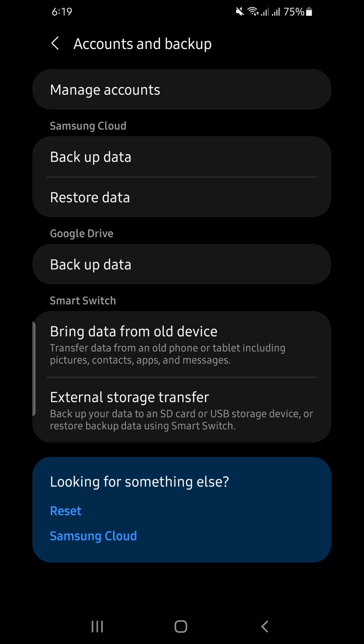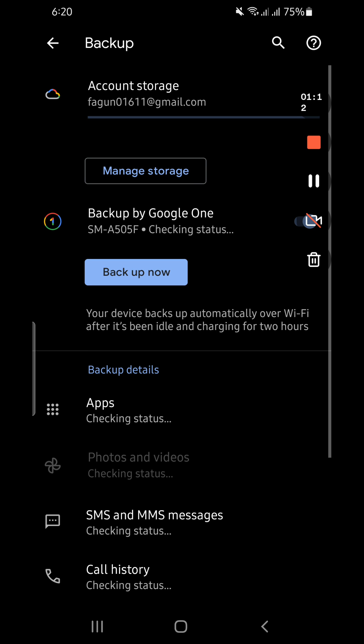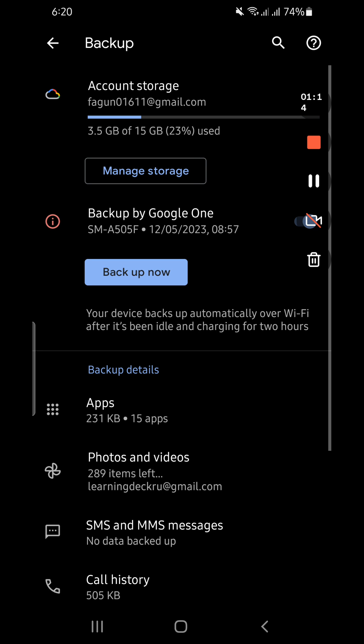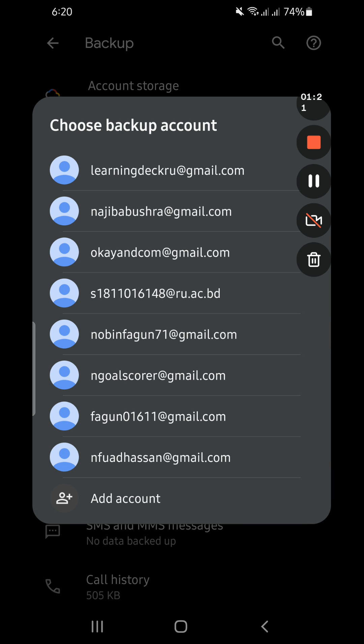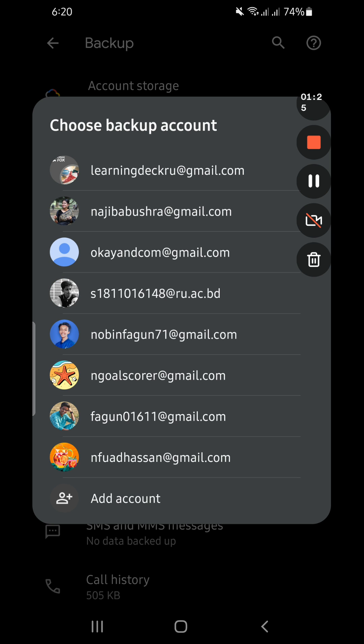Here you will find in the second row 'Google Drive.' Click on 'Backup Data.' In the first row you will see 'Account Storage' and the name of your Gmail or Google Drive account. Click on there, and you have to select your desired Google Drive account.